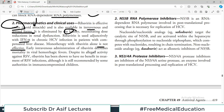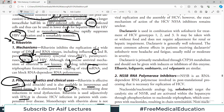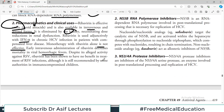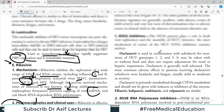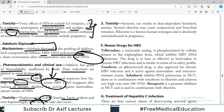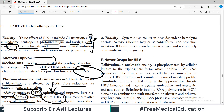Early intravenous administration of ribavirin decreases mortality in viral hemorrhagic fevers. Despite its in-vitro activity against RSV, ribavirin has shown no clear benefit in treatment of RSV infection, though some authorities still recommend it. Systemic use results in dose-dependent hemolytic anemia; aerosol ribavirin may cause conjunctival and bronchial irritation.